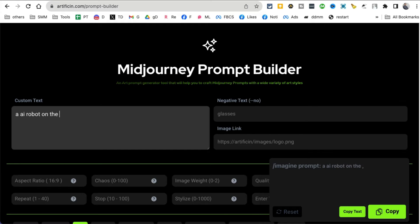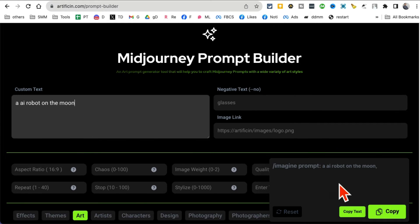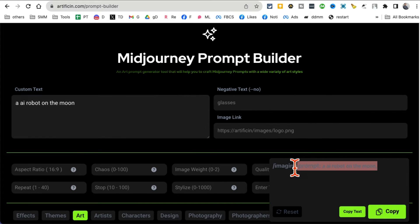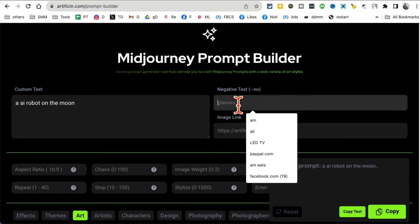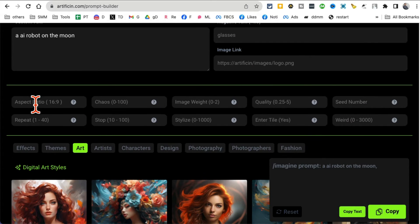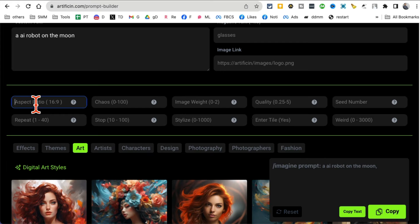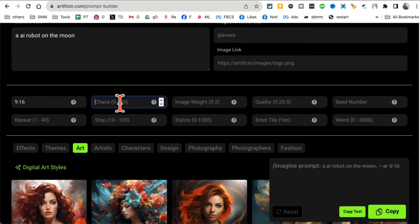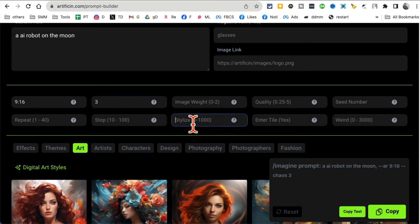Let's say I'm creating an AI robot on the moon, right? And then see how right here it started building that. If there's any negative text you can add it here. Image link you can add it here. What's my aspect ratio? Let's say it's going to be vertical 9 by 16. Chaos, let's say I want to add three. Stylized, let's say.